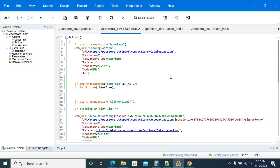Hi everyone. In this video we will see how to add an assertion or page validation in your LoadRunner script. Before going to add the assessment, what is an assessment in LoadRunner or any performance tool? An assessment is a checkpoint or validation check to proceed to the next step.